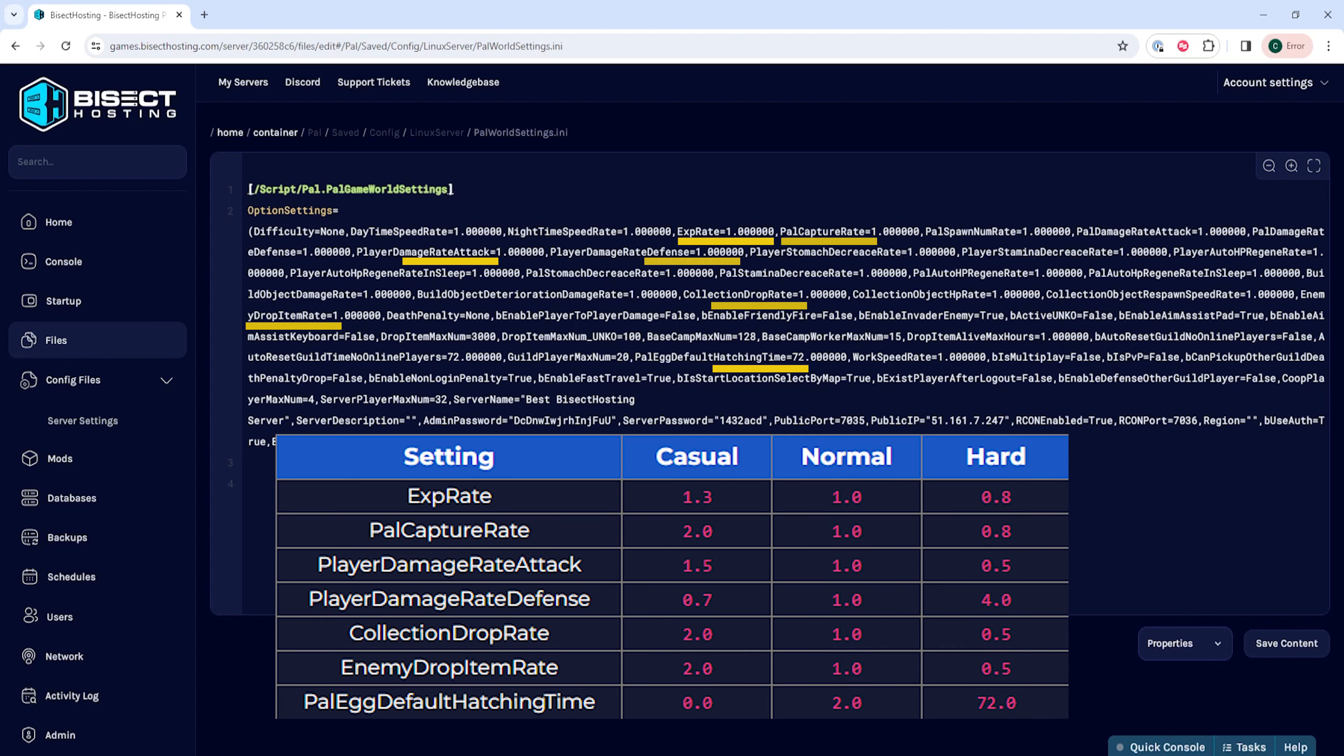On screen are all of the settings that you can change highlighted in the document as well as all of the settings that you can change them to. Please keep in mind servers function on custom difficulty settings so do not edit the difficulty equals setting as it may cause issues.